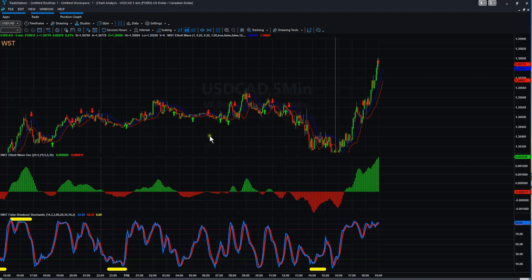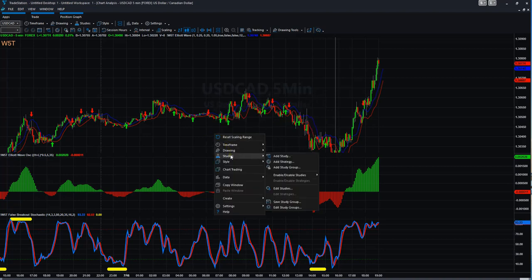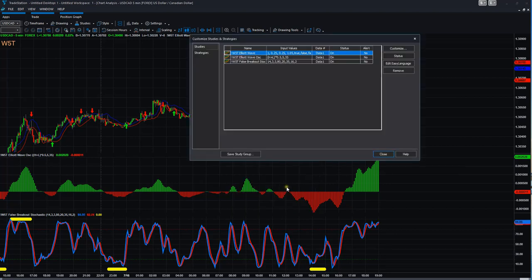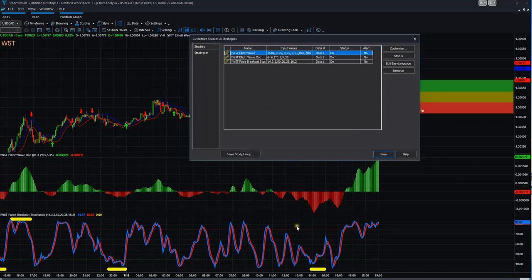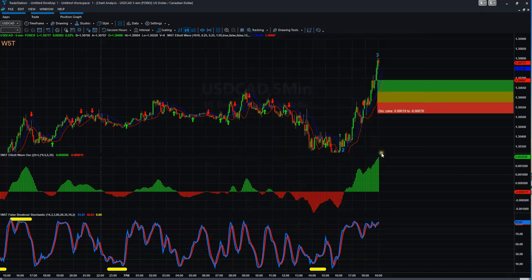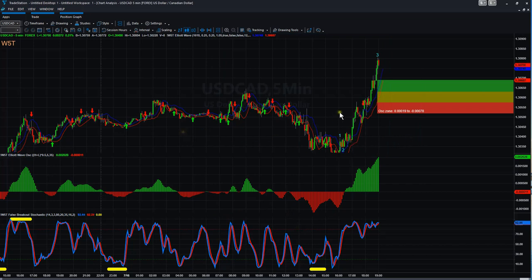We are then going to right click, go into studies, and edit the study again where we did the customize for the license key. We are going to change the start bar here to that number, so 1618. We're going to click OK and click close. And here we go. The pushback, the pullback zones even are here. It's still only on the third wave at the moment, but it's still building itself across.